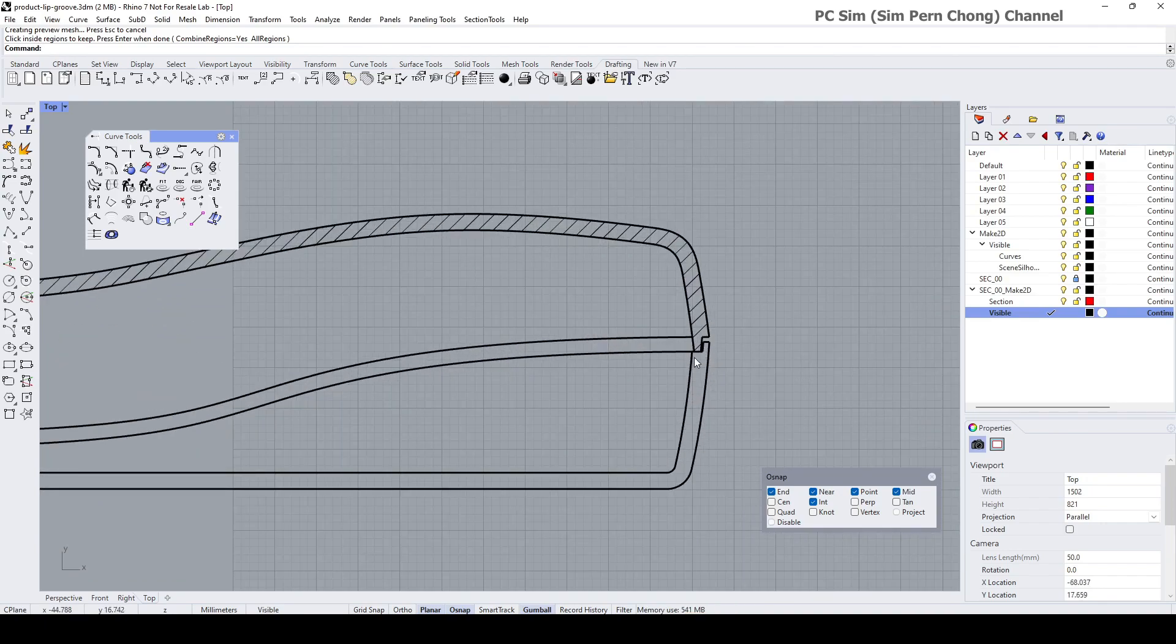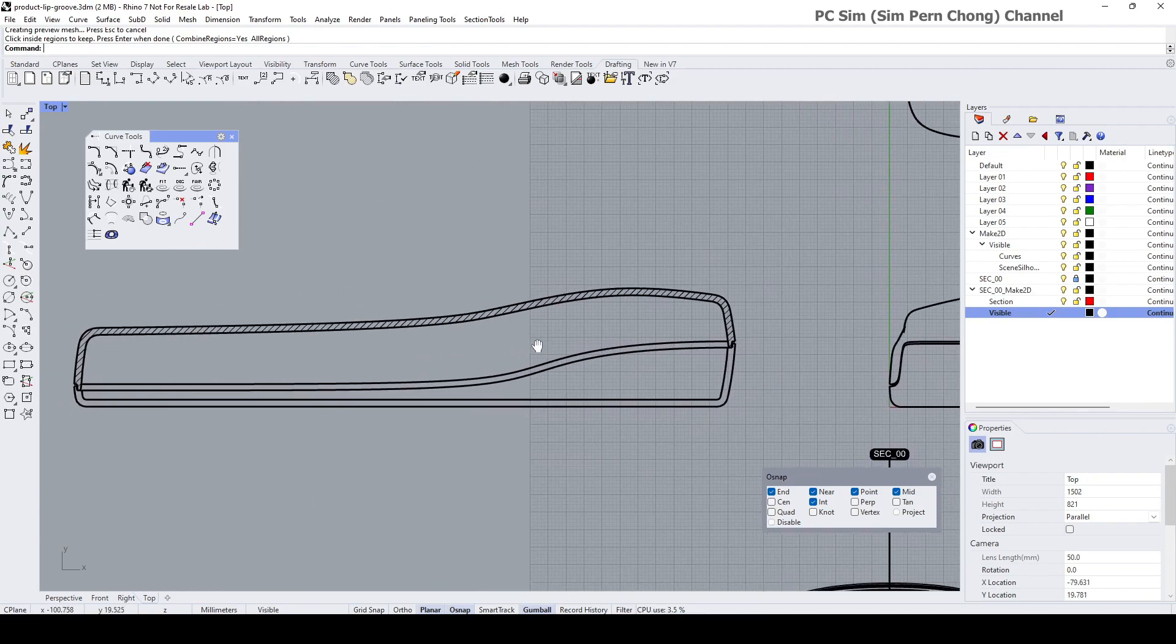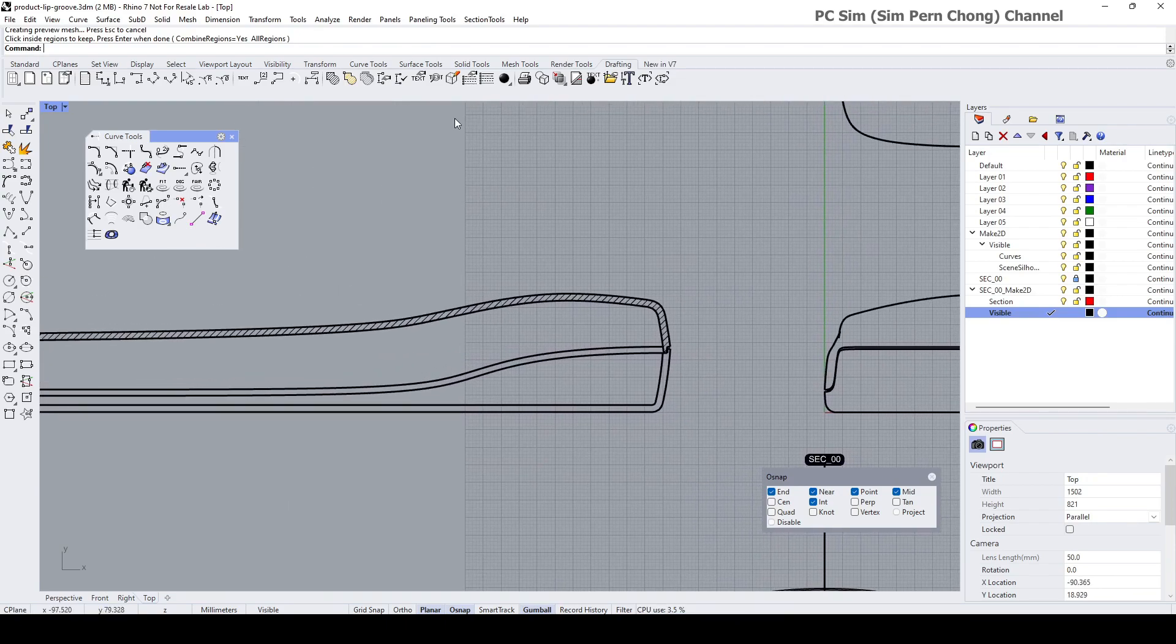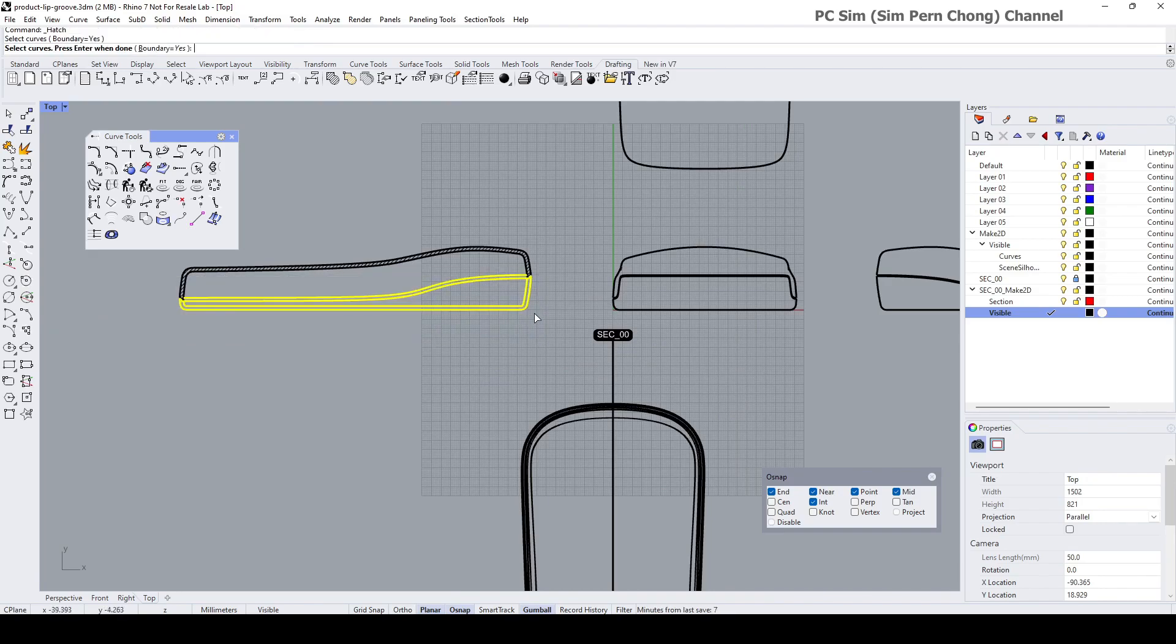As this is a separate piece, we need to change the hatch direction. Let's repeat the hatch command again. Select this other region to hatch.